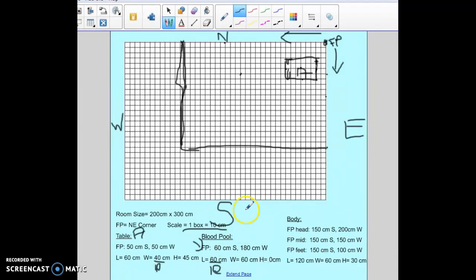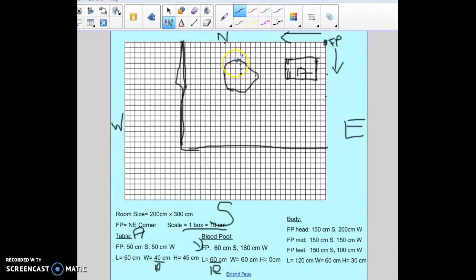The length should be 6 boxes, so I divide by 2 and go 3 boxes in each direction. It's the same for the width — 60 divided by 10 is 6, divided by 2 is 3 each direction. Usually if it's a blood pool I'll make it more circular in shape, because it's probably not perfectly square like the table, but it will still be the same size and in the same location.